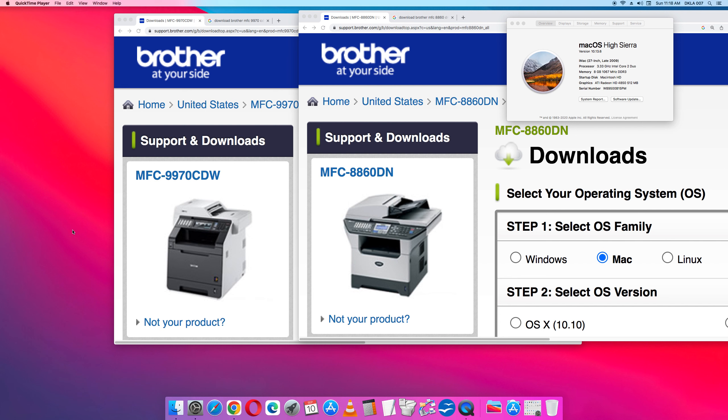The printer on the left, the CDW, which is a colored printer and scanner, is 10 years old. The printer on the right, the 8860DN is a black-and-white monochromatic Brother printer scanner and it's 15 years old.